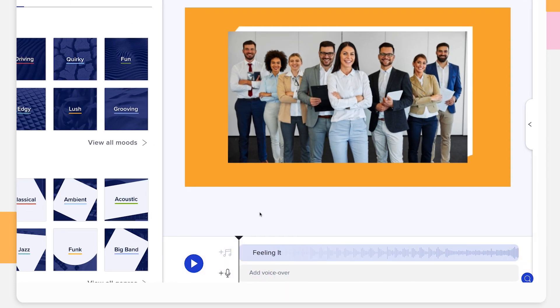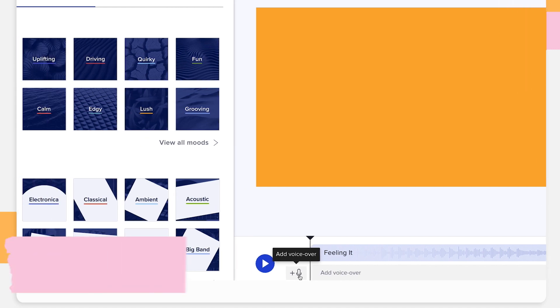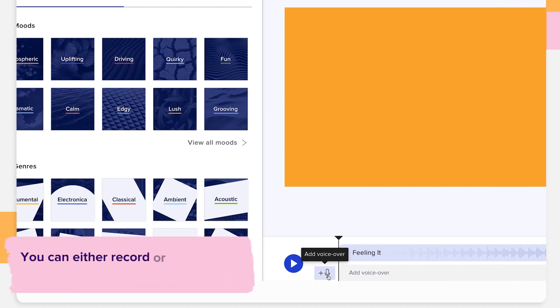Click on the microphone icon to add your voiceover. You can either record or upload up to four voiceover tracks.